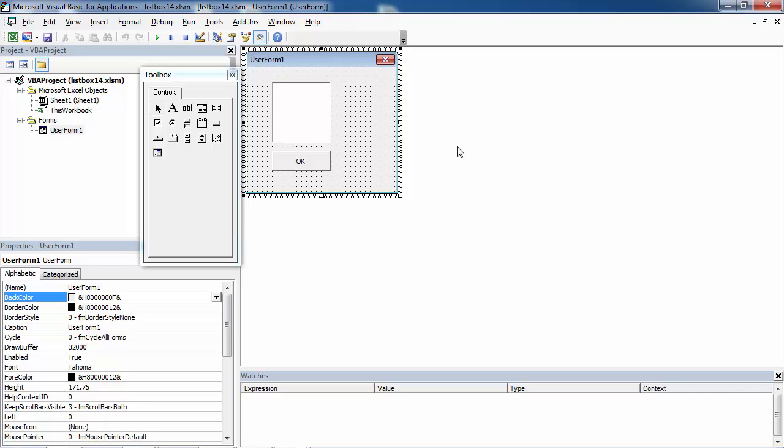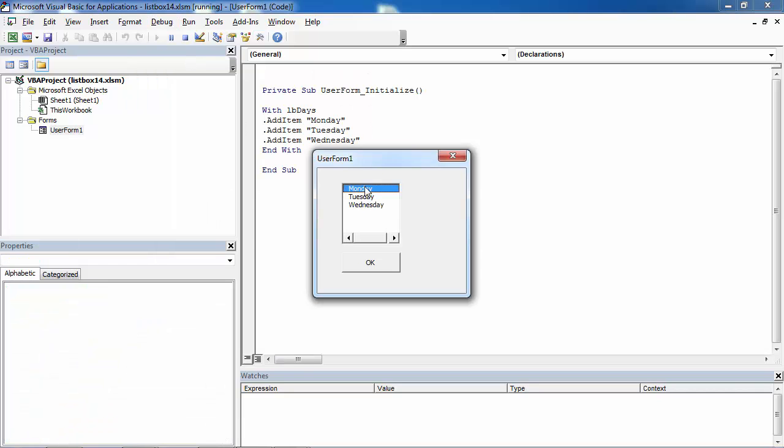Today I'm going to show you how to get selected item in a list box. We've got a user form with a list box populated with three values.